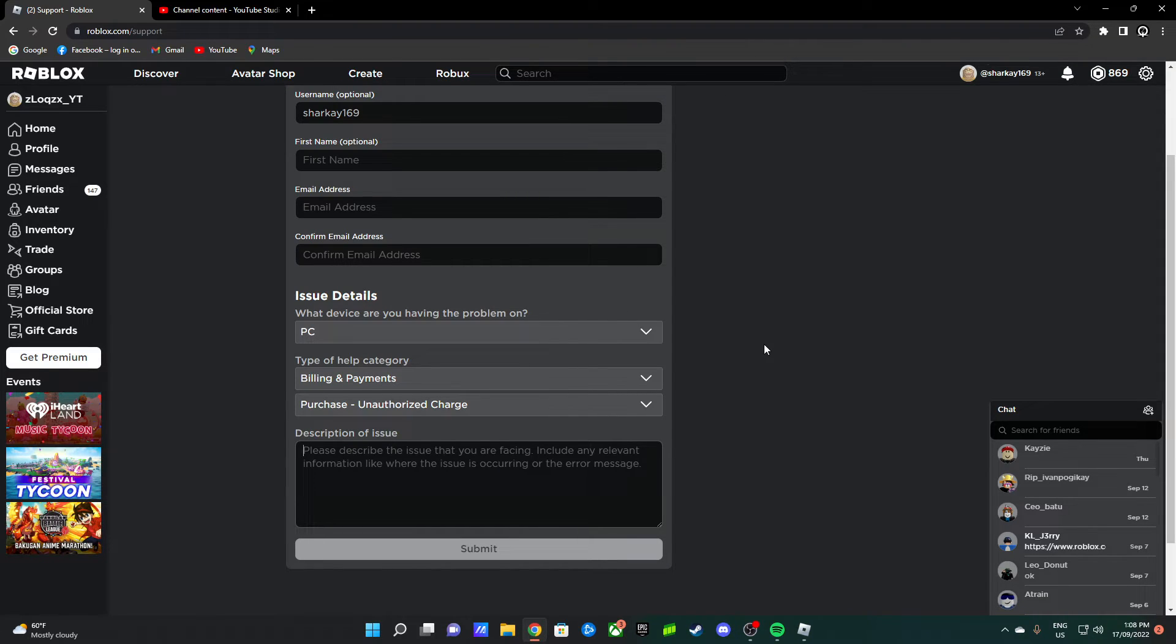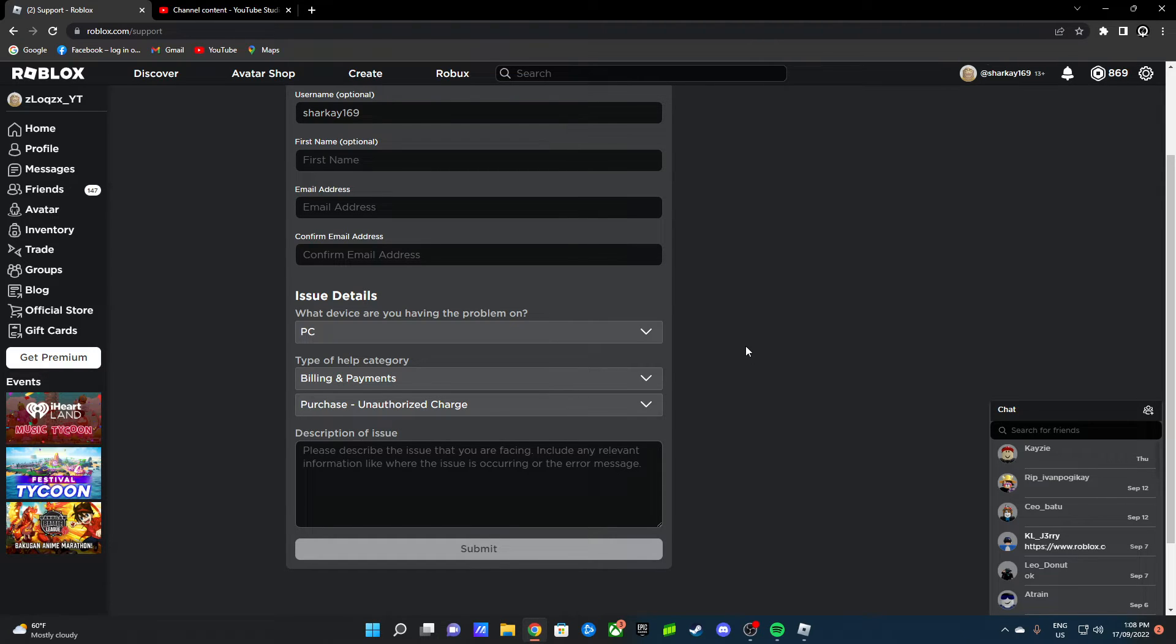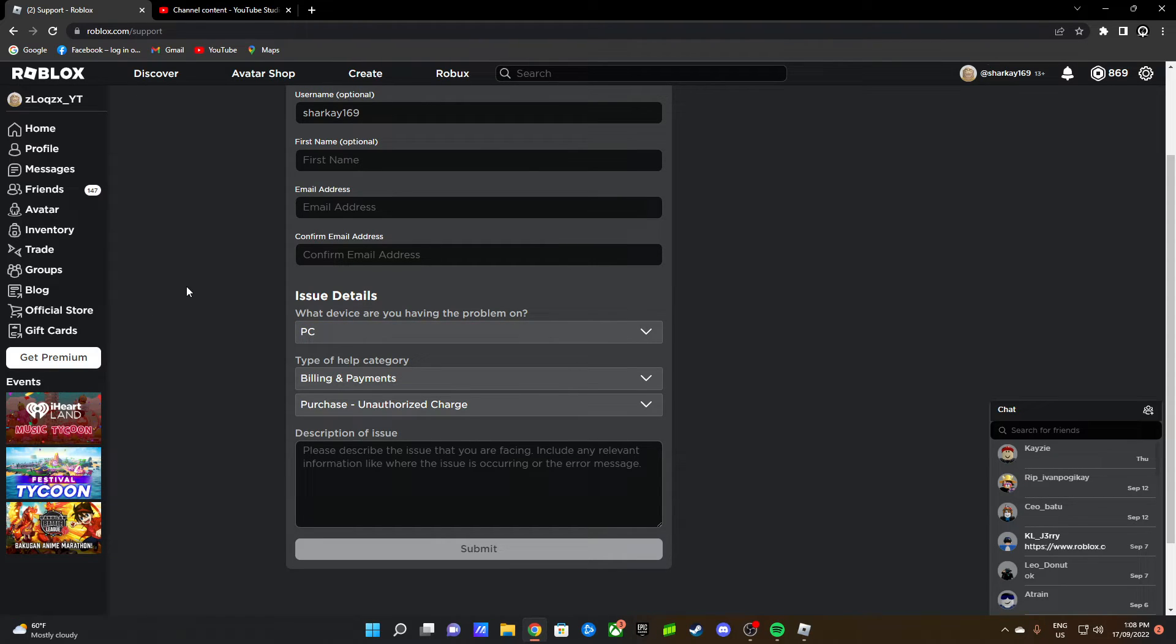Write stuff like that in there and try to get help from Roblox support. Listen to what Roblox support says and they'll be able to help you. Thank you so much for watching guys, and I hope you know how to restore your Robux.